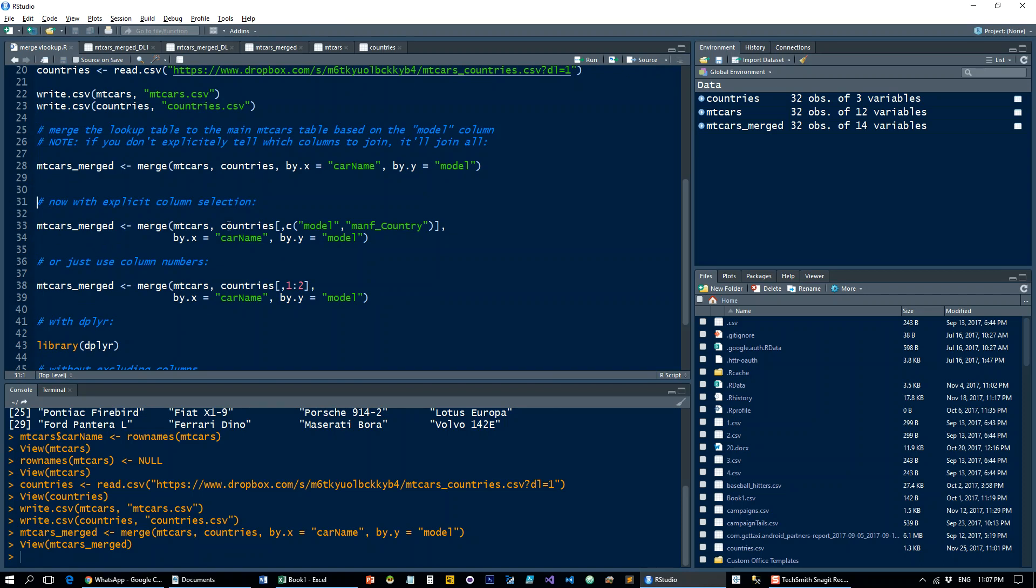What we want to do is instead of joining mtcars and countries, we just want to join mtcars with countries, rows, or sorry, columns, model and manf_country. This is option number one if you want to explicitly tell it the names.